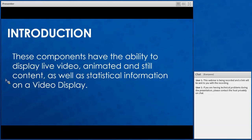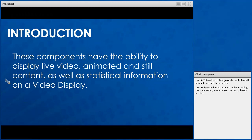The components of a standard video system have the ability to display live video, animated and still content, as well as statistical information on a video display. Your audiences can stay fully informed of event information — you can have messages going, statistical information, and keep your audience entertained through graphics, captured video, and live video. A standard video system is a ready-to-go system: all configurations are uploaded, all components are ready, and once they have power and are connected to each other, your video board is ready to start your show.